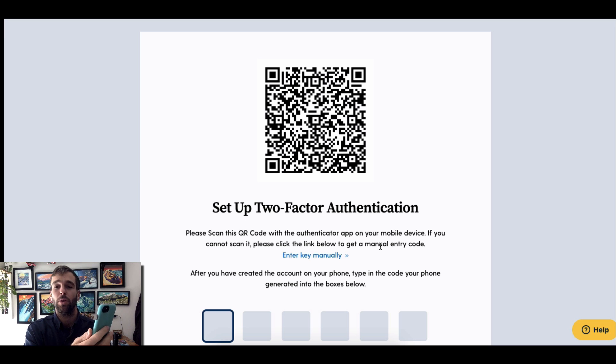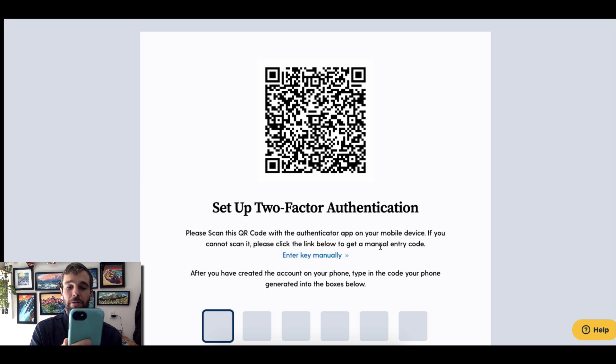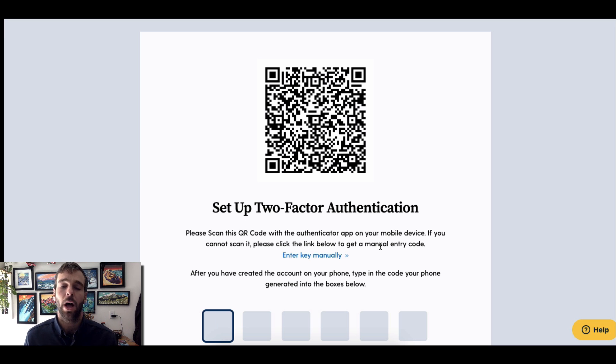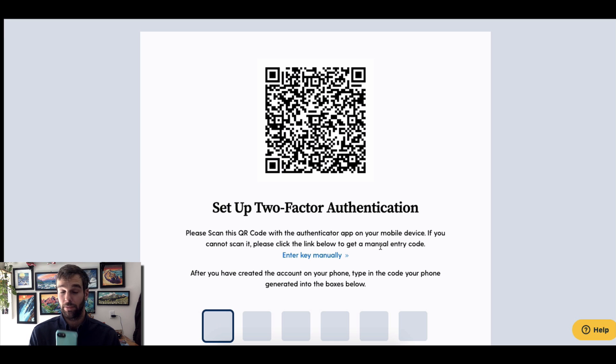Then hold your phone in front of your computer. Your phone will automatically scan the QR code on the screen — in fact, it already did it on mine.